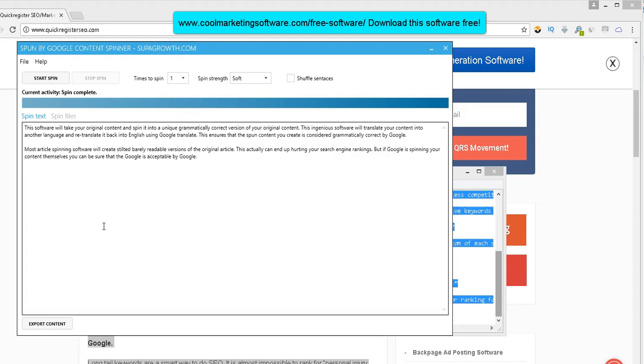This is completely free software that we're giving away. Should be paid software. We're crazy. We're giving it away for free. I want to thank again, Jamie, at Super Growth for programming this and letting us give it away. Thank you so much.